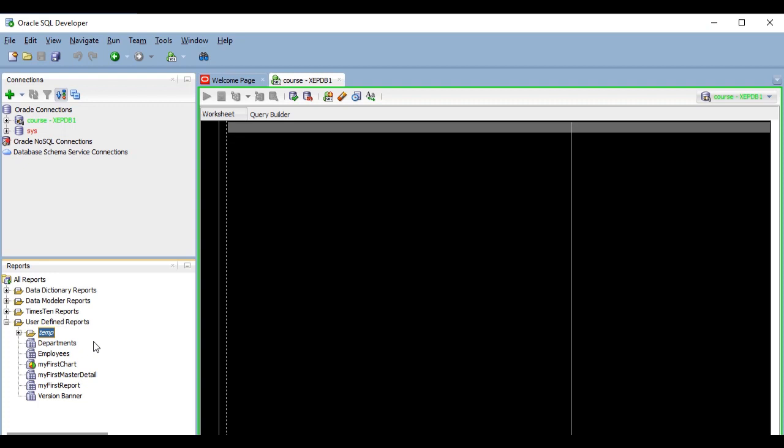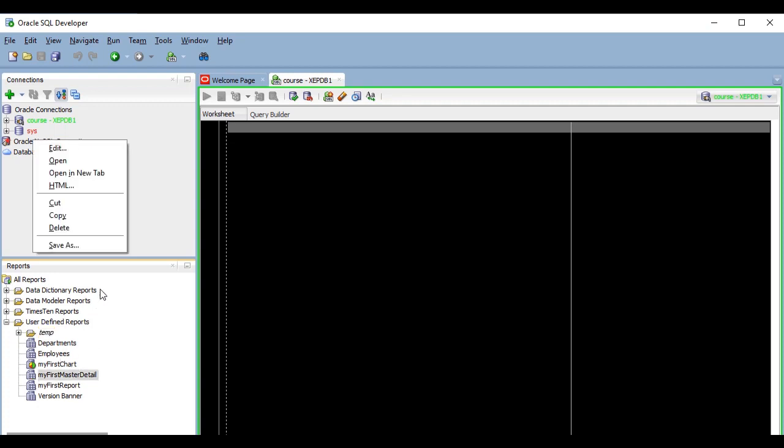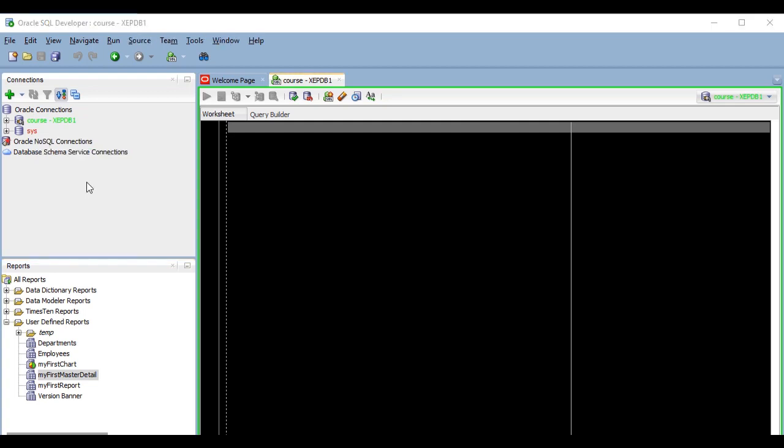You just saw how to share your reports with other people that have SQL Developer installed and have access to the database. But if you usually generate reports with static information, such as Excel files or similar, for other people that doesn't have access to the database, you will probably find what I'm about to show you very interesting. One of the other options we have in the context menu when we right-click on a report is HTML. And what it does is that it exports the report to an HTML page that you can send to someone else or put in some network location for others to see.